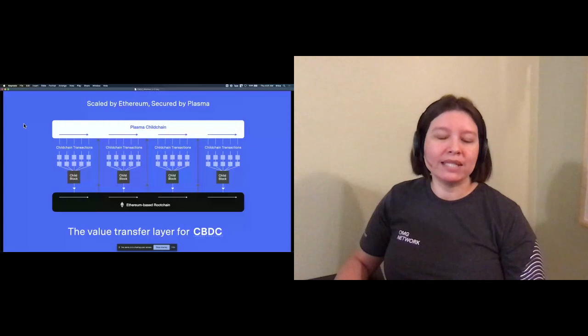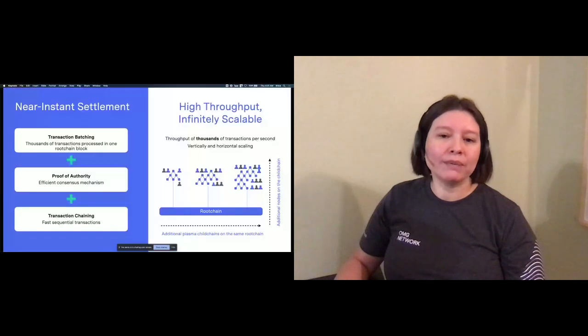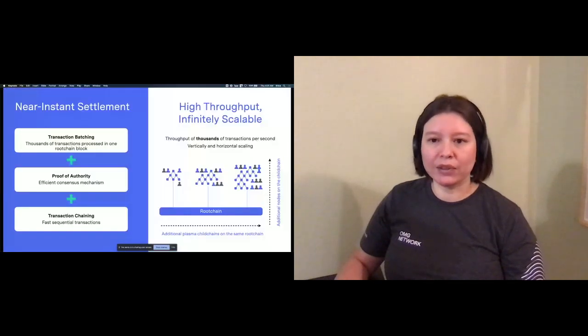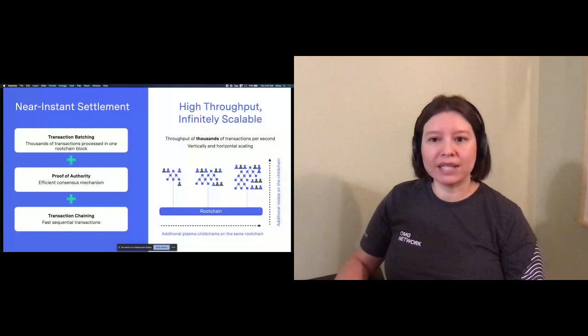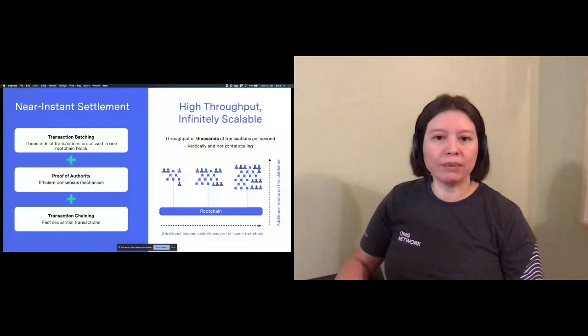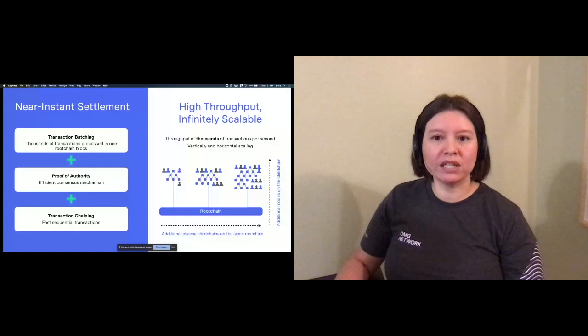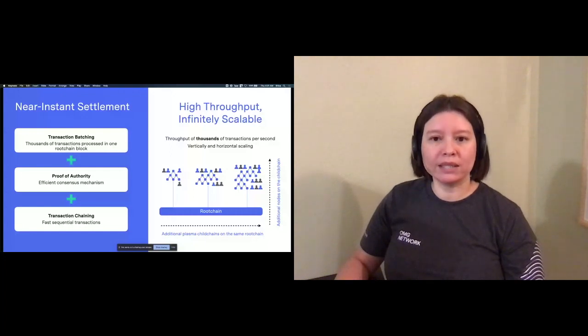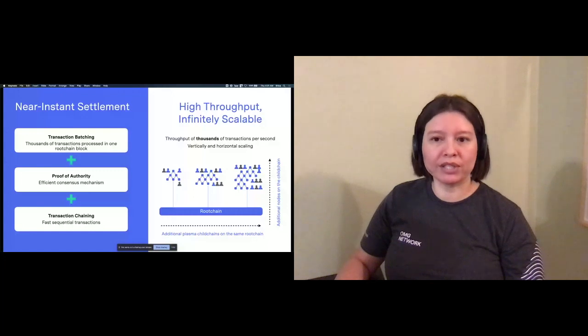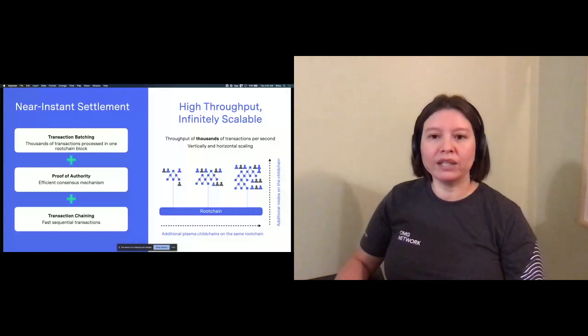Near instant settlement. Our plasma protocol allows for quick settlement in three ways. First, by batching transactions into child blocks, we can achieve throughput in the thousands. Second, it leverages the proof of authority consensus mechanism to increase block production efficiency.